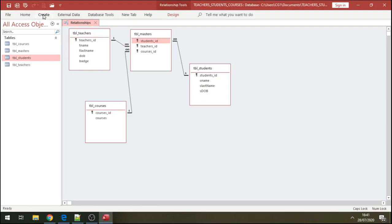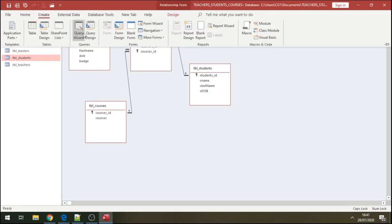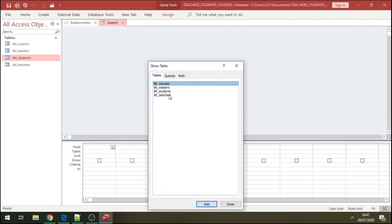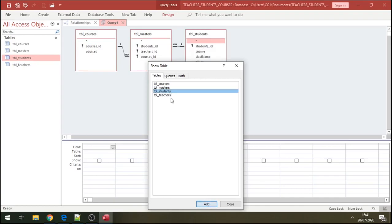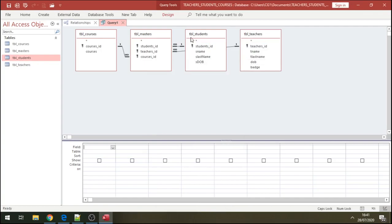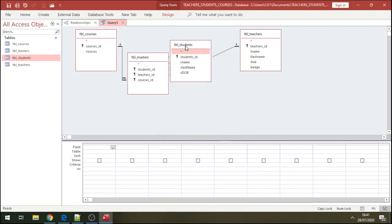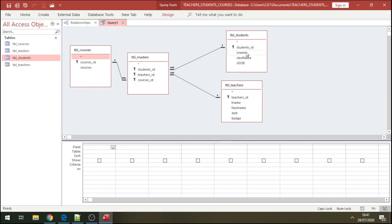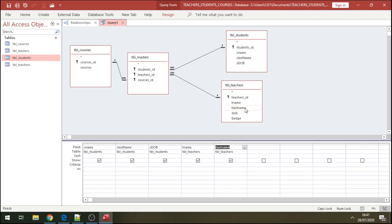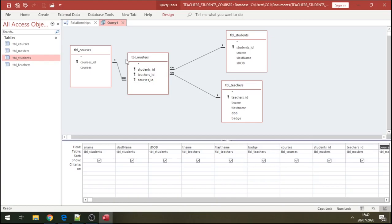We're going to create a query. Click on Query Designer, select Courses, select Masters, select Students, and select Teachers. We're going to create a query to see the effect of this normalization. From the fields, select student first name, last name, date of birth, teacher's name, last name, and badge number. Run the query and save it.